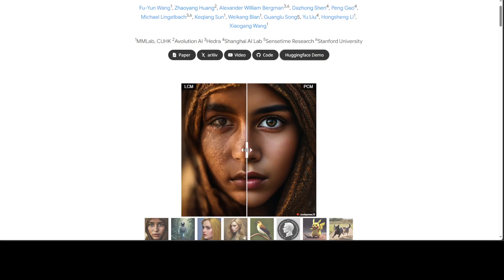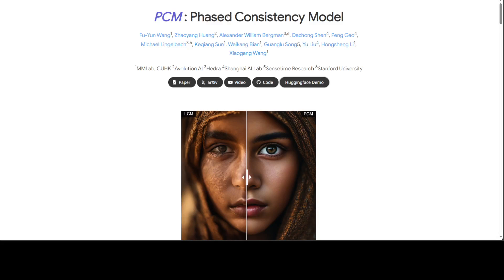In this video I am going to describe what exactly this PCM, or Phased Consistency Model, is. This consistency model is a promising new family of generative models that can generate high fidelity images with very few steps — just two steps — normally under the unconditional and class conditional settings. LCM stands for Latent Consistency Model, which tries to replicate the power of consistency models for text-conditioned generation, but they generally fail to achieve pleasant results especially in the low step regime of one to four steps.